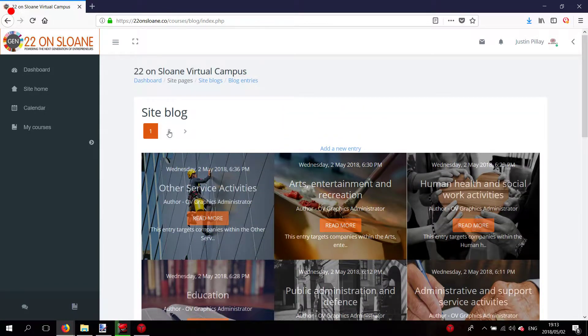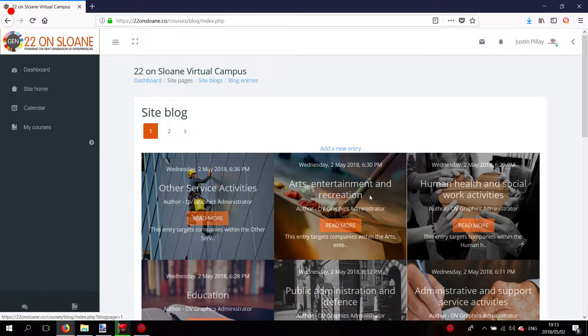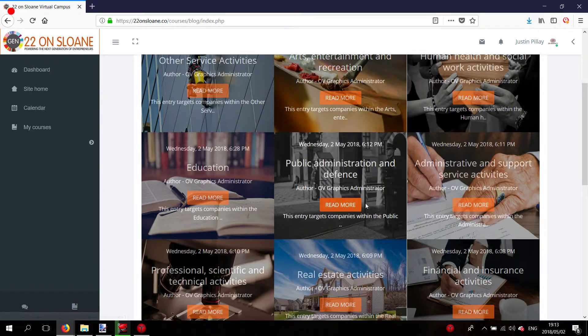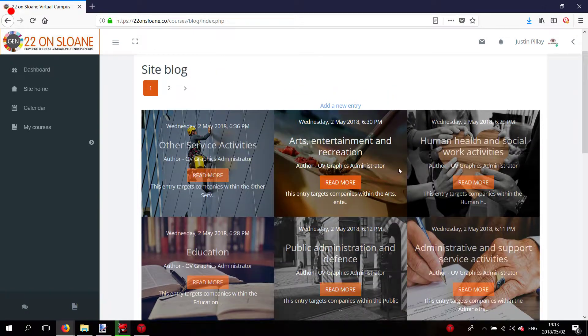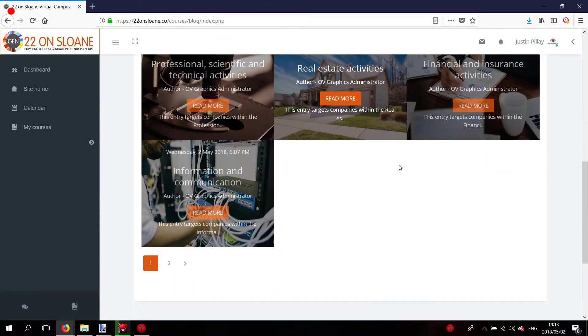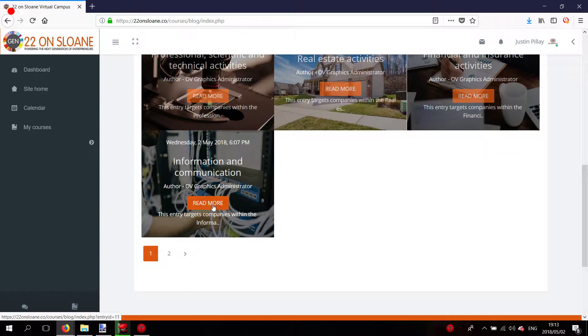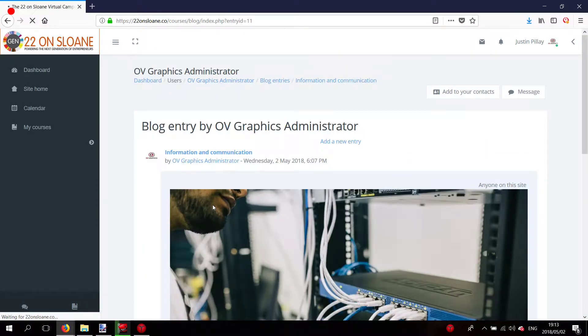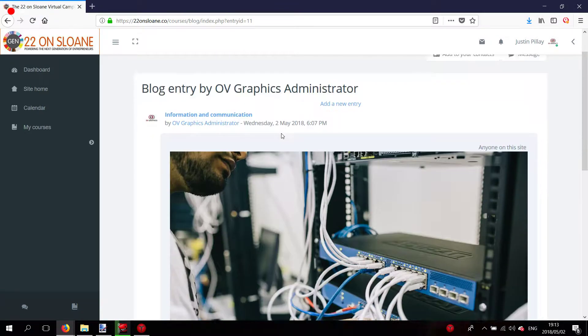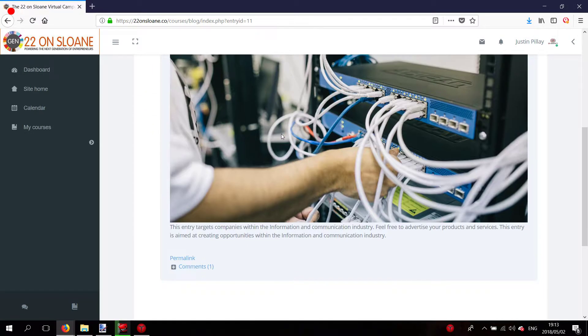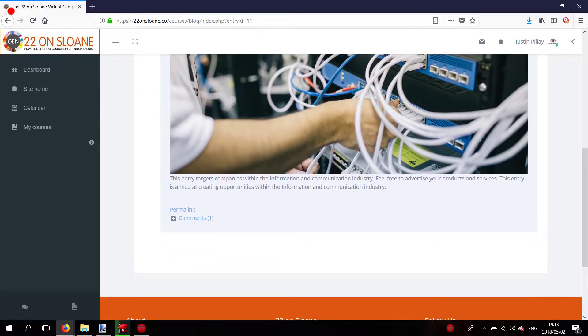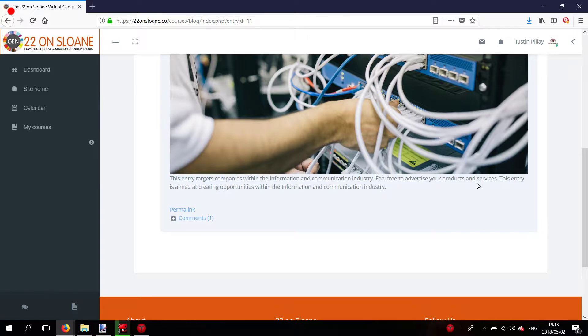OV Graphics is under the information and communication industry. Once you've clicked on the blog entry, you'll see the instruction: this entry targets companies within the information and communication industry, feel free to advertise your products and services. This entry is aimed at creating opportunities within the information and communication industry.